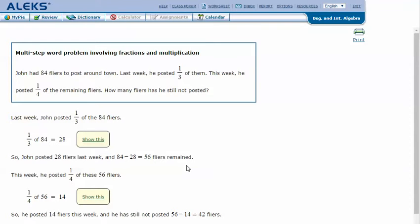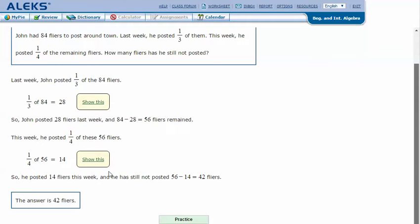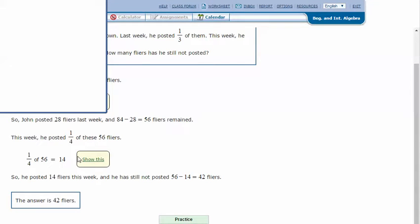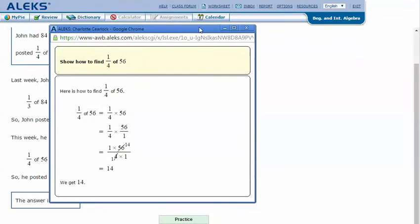This week he posted one-fourth of the remaining flyers. One-fourth of 56 is 14. So we set up one-fourth times 56 over 1.